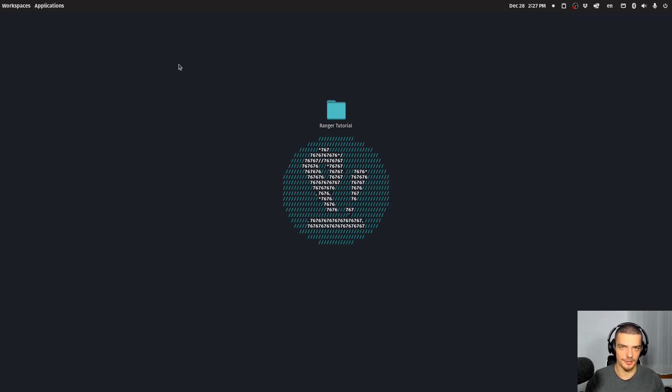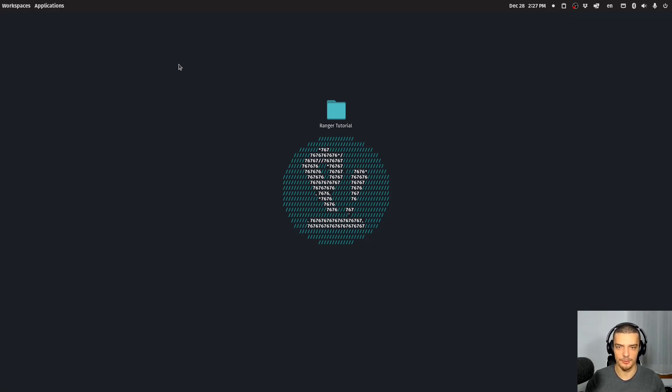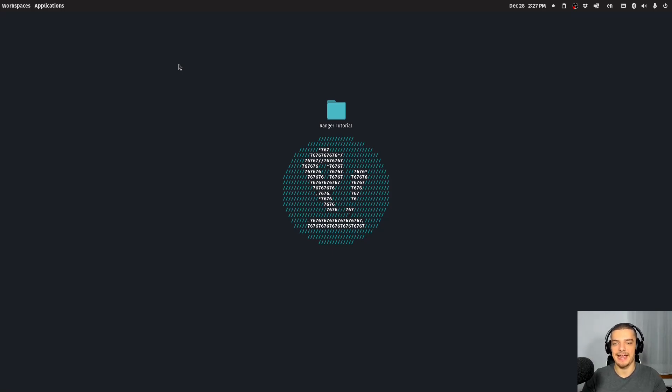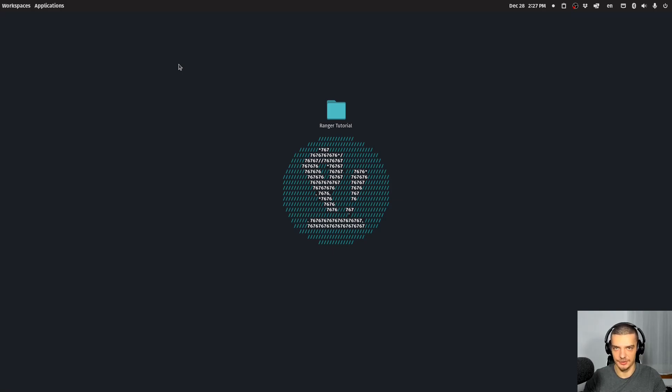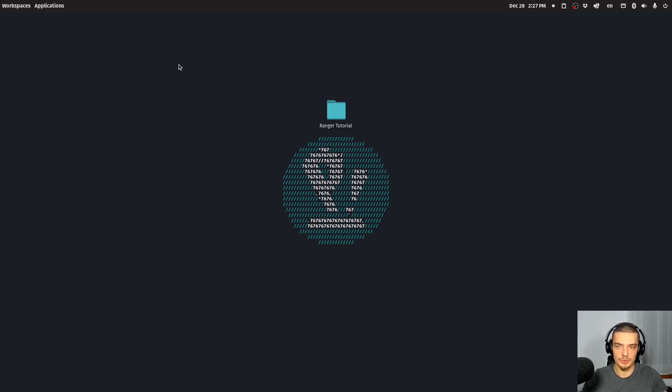I have a lot of videos on this channel about Vim, about NeoVim, why you should use it, how it works, and how you should use it, how to configure it, and stuff like this. And Ranger is basically a Vim-like file manager in the command line, you could say. A lot of the keybinds are quite similar, and this is what we're going to explore in this video today.